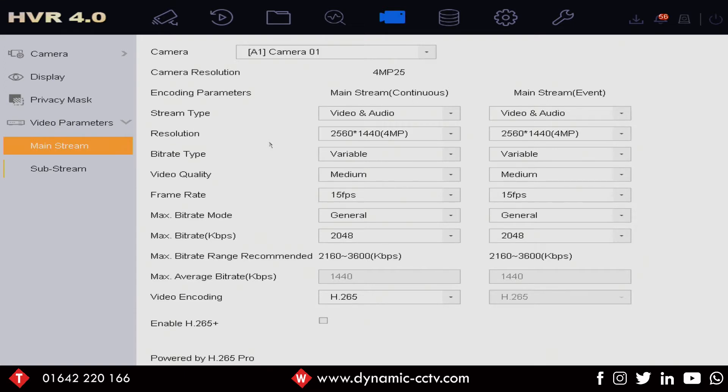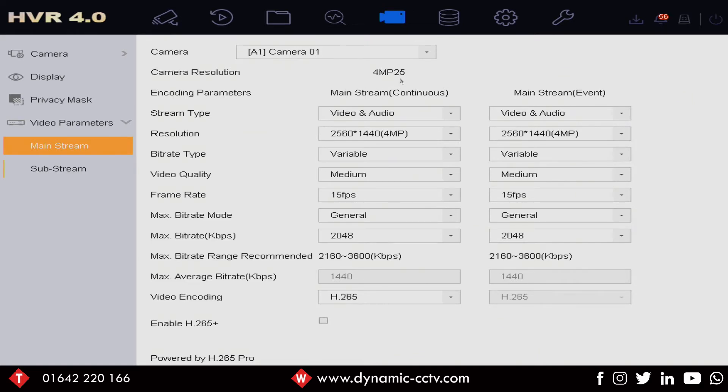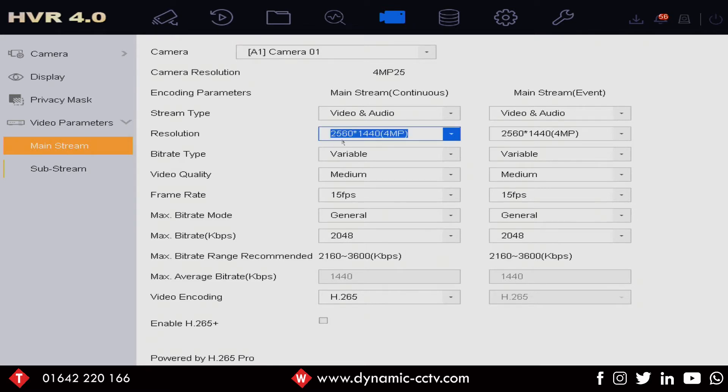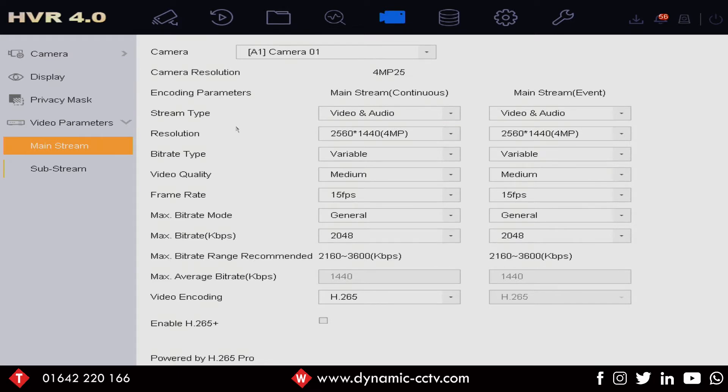Second reason is that the 4 megapixel resolution is real-time as you can see there, 25 frames a second. It's also at a 16x9 aspect ratio 2560 by 1440 which fits your widescreen 16x9 monitor perfectly so it looks as natural as it can be.